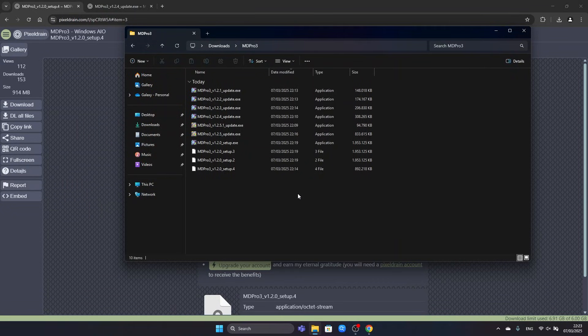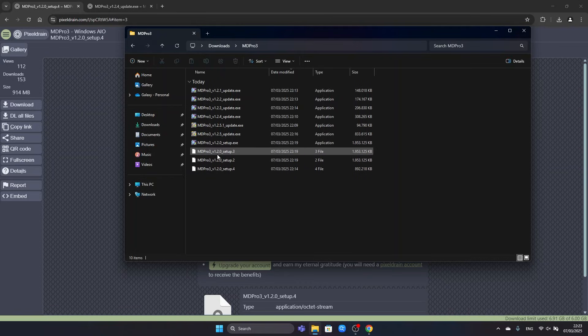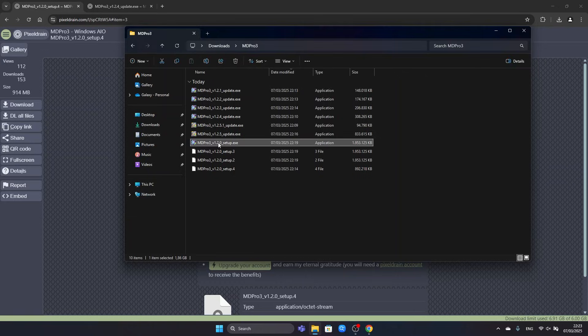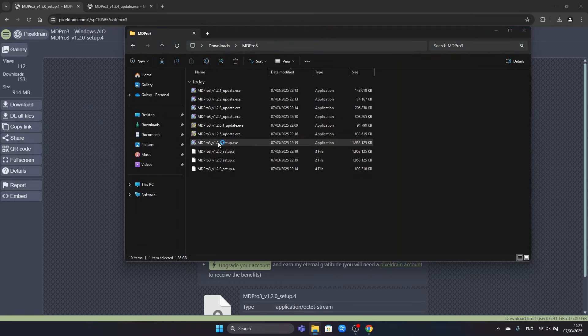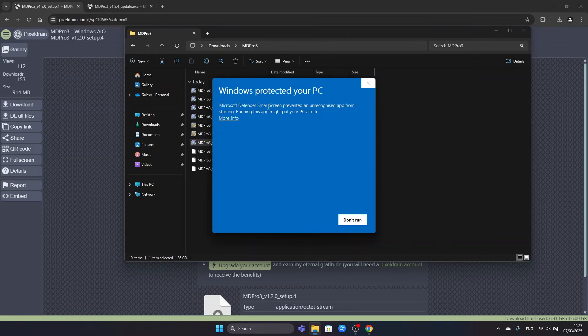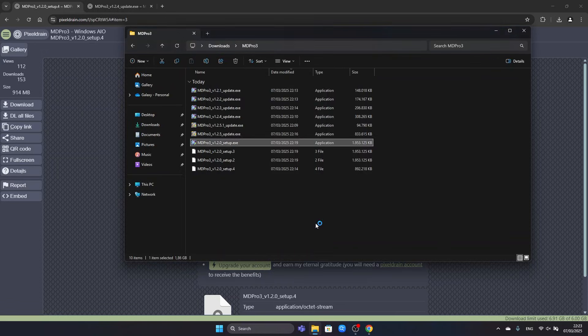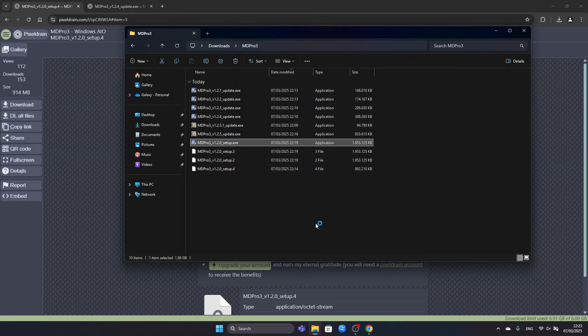After all downloads have finished we will begin by installing the version 1.2.0 setup. This one. We will run it by double click. We might get this blue window saying Windows Protected Your PC. Here we just have to click on More Info and Run Anyway. You don't have to be worried because MD Pro 3 is an open source program and it is perfectly safe to run on your computer.